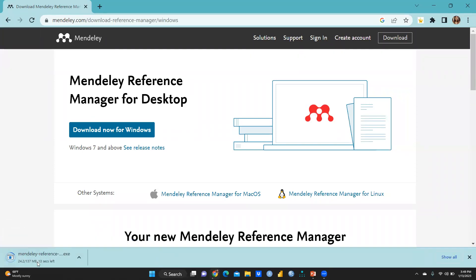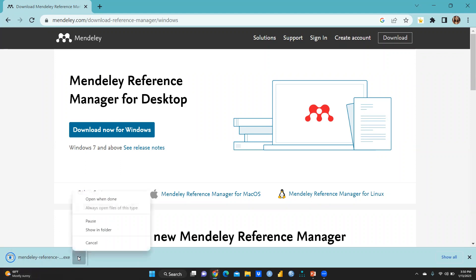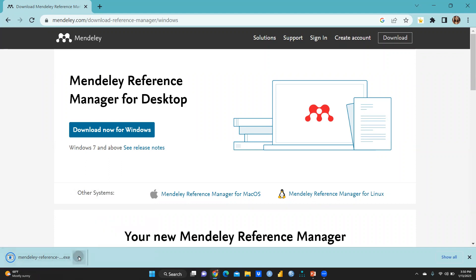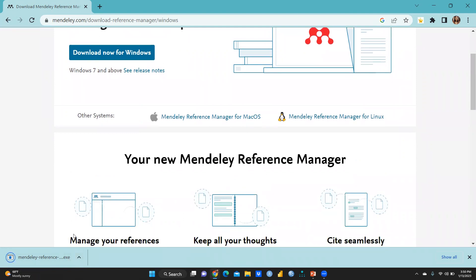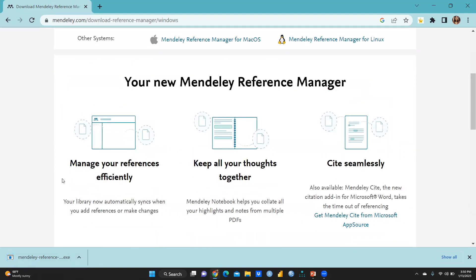So now what we have to do is click 'Download Now for Windows.' The moment you click here, you can see this Mendeley Reference Manager is downloading — the .exe file is downloading. I will then tell you how you are going to install this Mendeley Reference Manager on your desktop. Now it's downloading, and before this, I just want to tell you to manage your references efficiently.